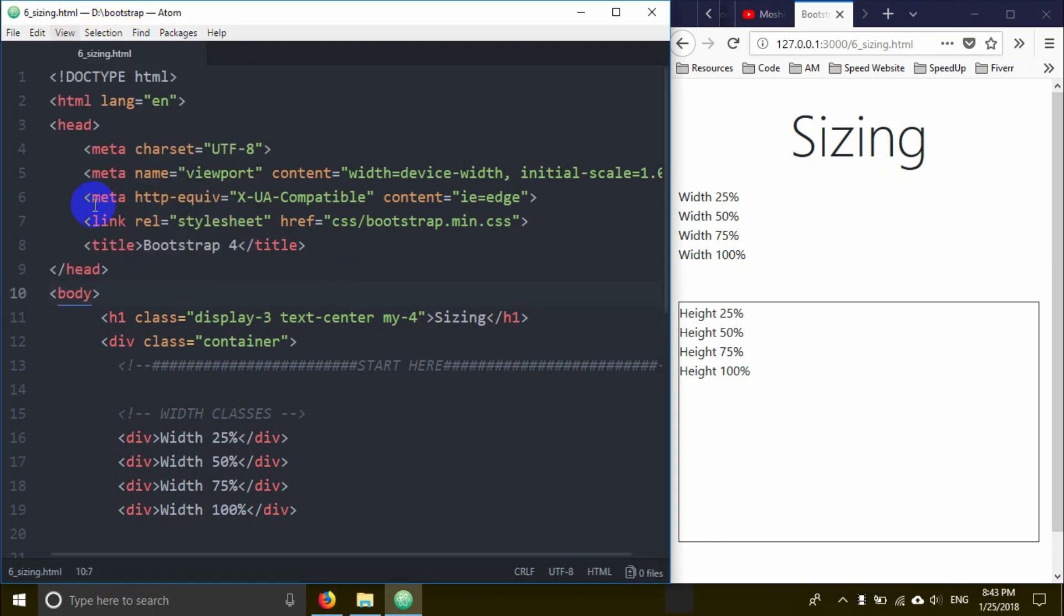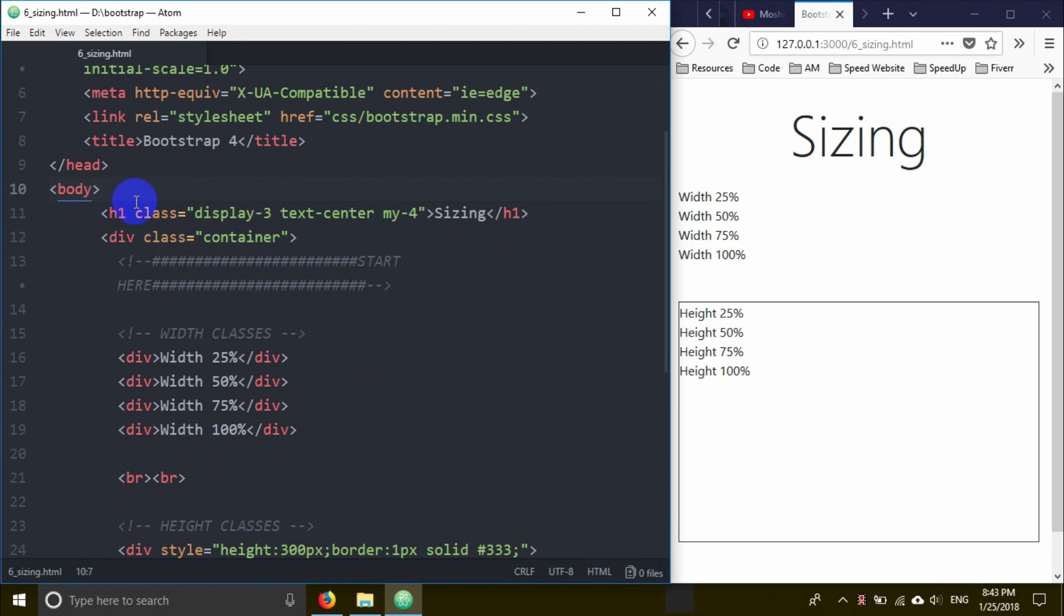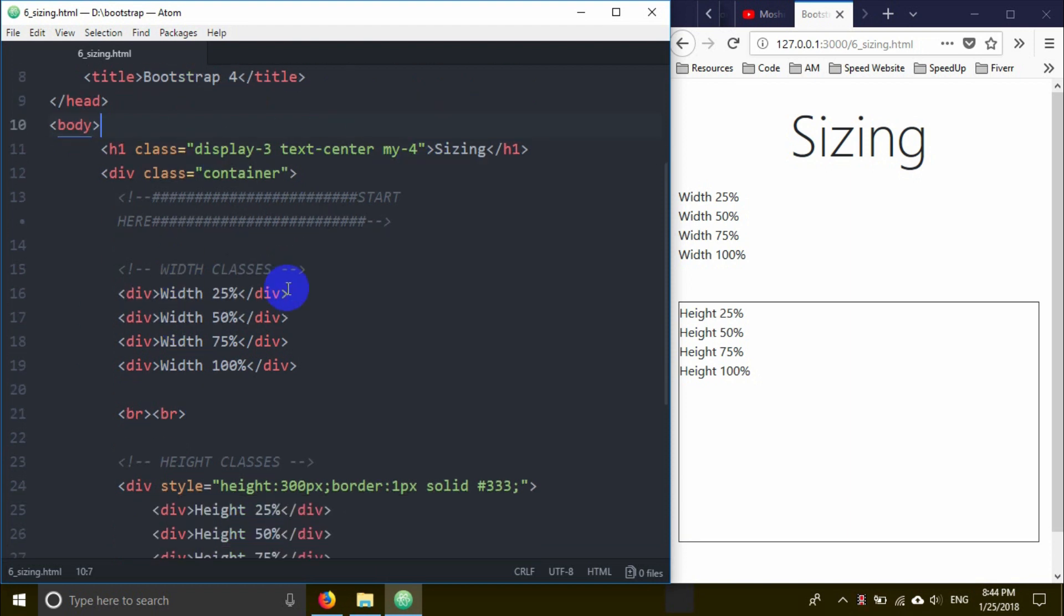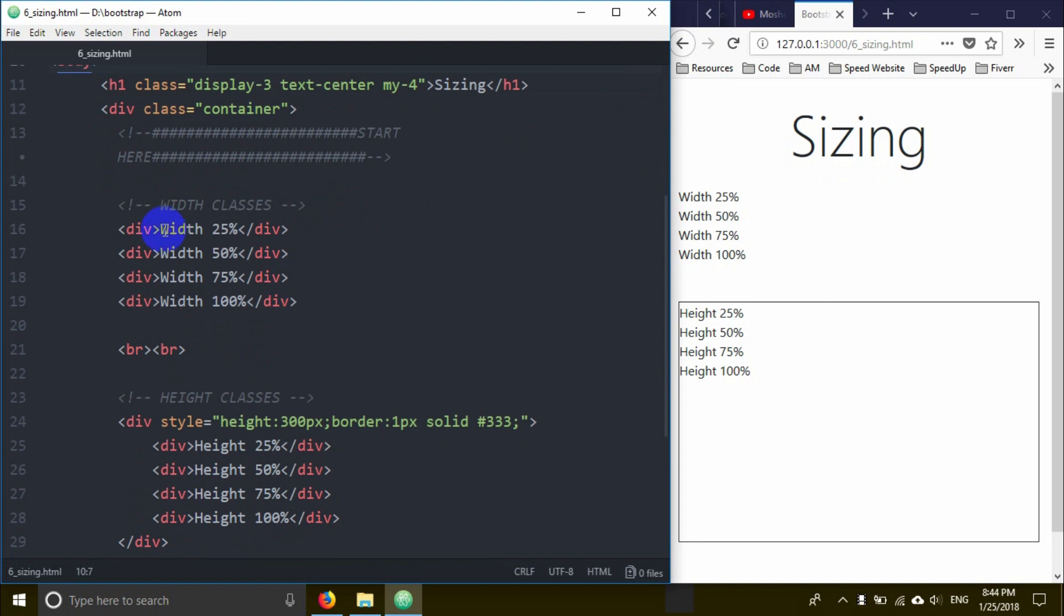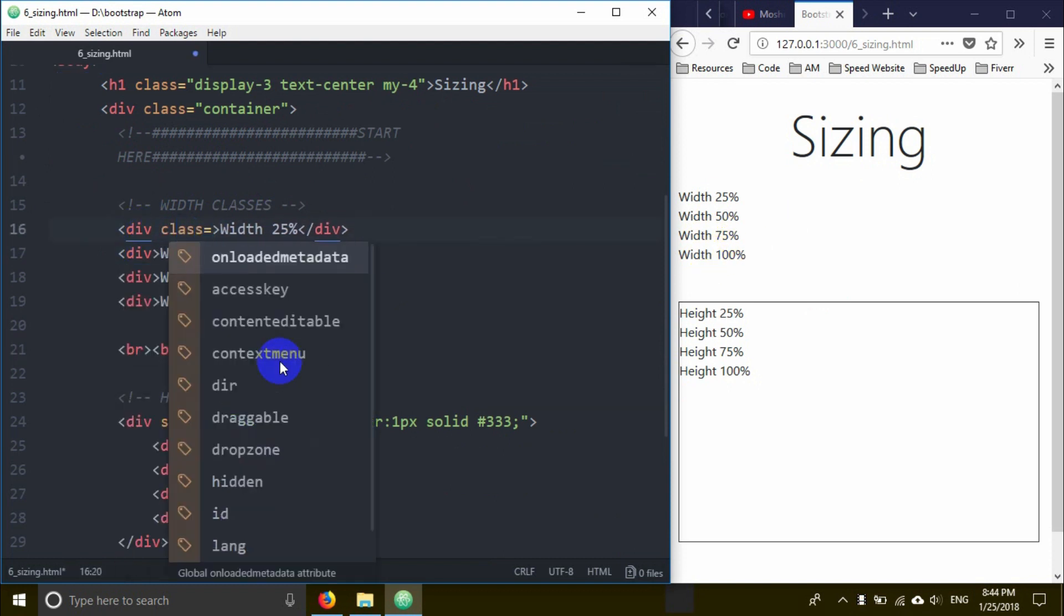I can see the H1 element with display-3, text-center, my-4 applied. The margin and other properties are set to 1.5 rem. I'm going to show you the property - div elements with width 25%, 50%, 75%, 100%.